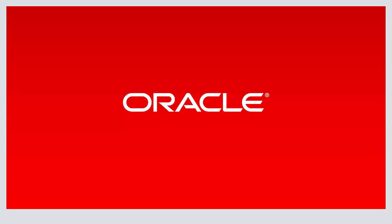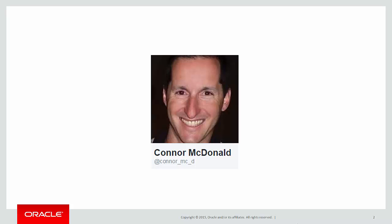Hi everyone, my name's Connor MacDonald. Follow me on Twitter for information about SQL and analytics and the Ask Tom website.